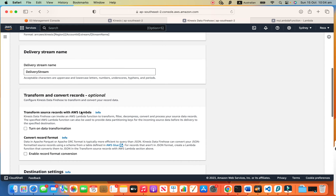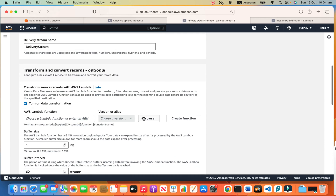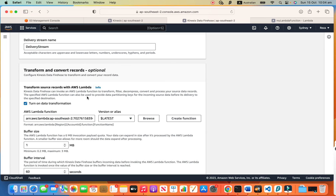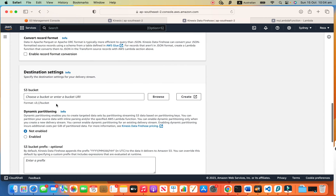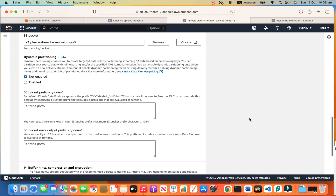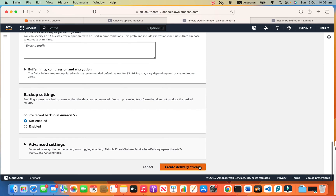Do we want to have any Lambda as a transformation? Yes — we choose the Lambda function that we created. So when Firehose receives the message from Kinesis Data Stream, it sends it to this Lambda, the Lambda changes the message and returns it back to Firehose, and then Firehose pushes to S3. The destination bucket is our bucket. Create delivery stream.